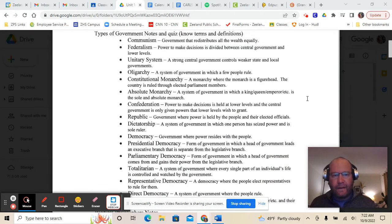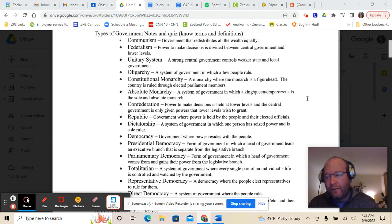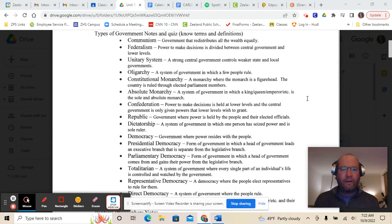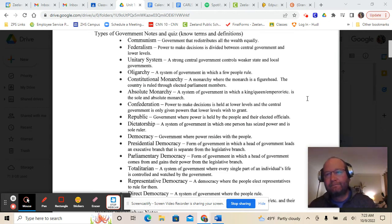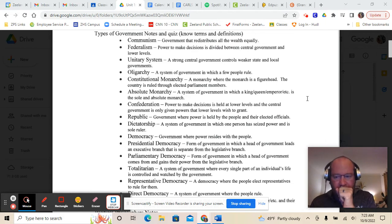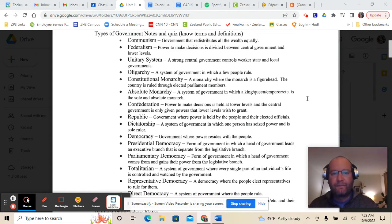Then there's oligarchy — a system of government in which a few people rule. It doesn't necessarily mean they are wealthy, just that there's a group at the top making governing decisions. A constitutional monarchy is where the monarchy is just a figurehead and the country is ruled through elected parliament members. England has that right now — they have a monarchy where power is passed down through a family, but that monarch has very little governing power. All the governing power is held by parliament, elected by the people.